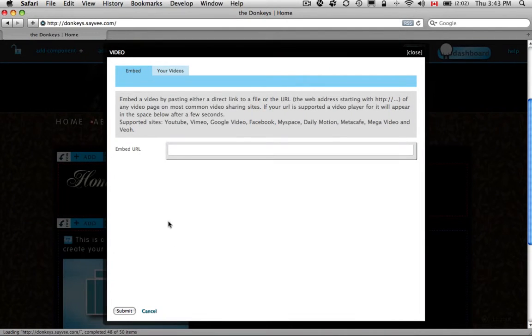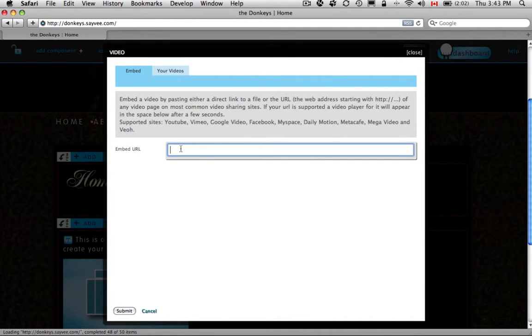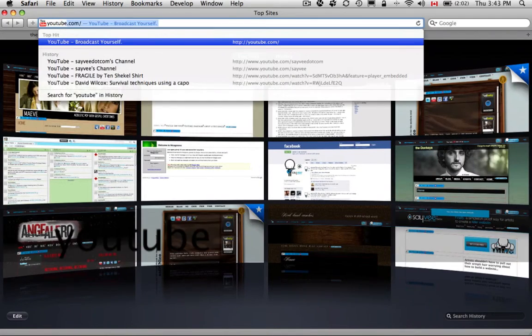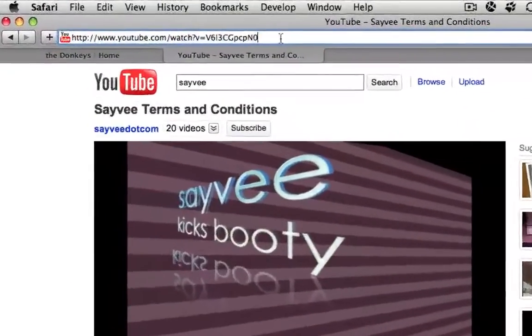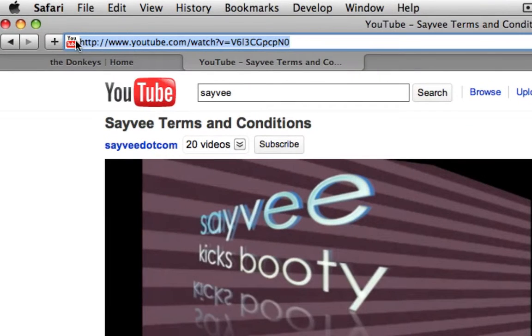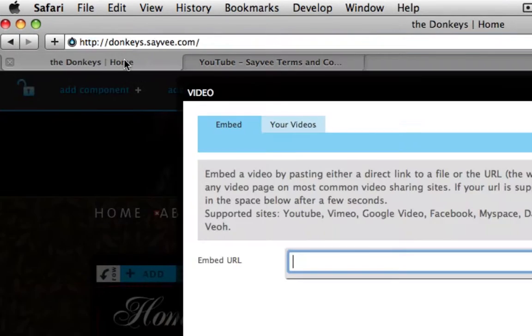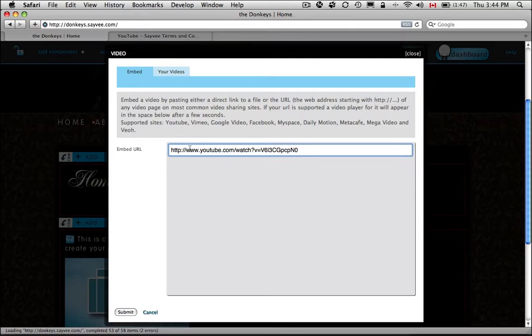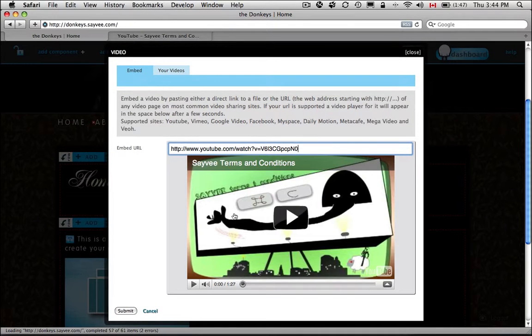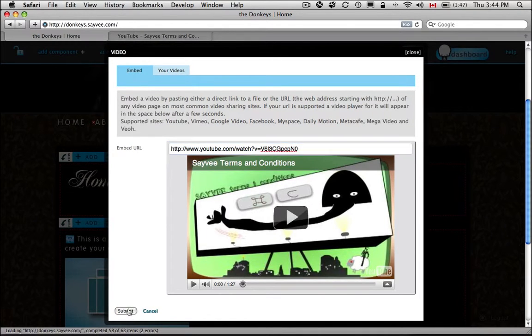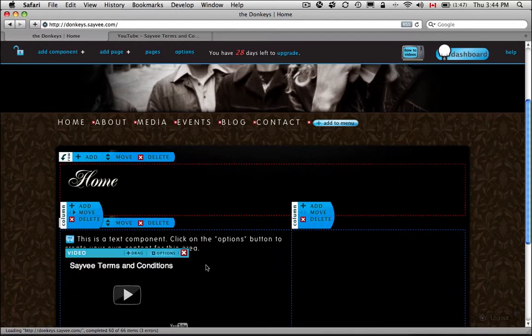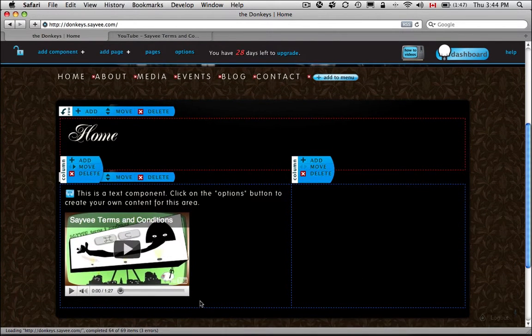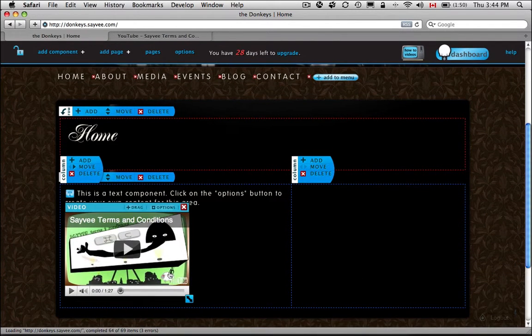Now I'll show you this real quick. Click on Options. All you need is to embed a URL. So let's go to YouTube. What you're going to do is just copy that up top. Bring it back over. And you'll watch it come in right there. So let's say you wanted to put the Savy Terms and Conditions video on your page for some weird reason.